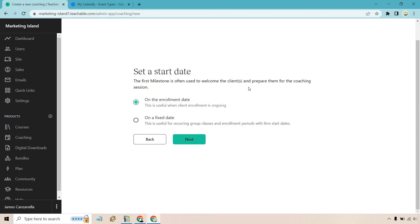But on this, I like on the enrollment date. So once they apply, they get to go to on the inside and select a date when they want to talk to you. I think that's going to be good, especially for a one-off call. That'll be perfect. Let's click on next.